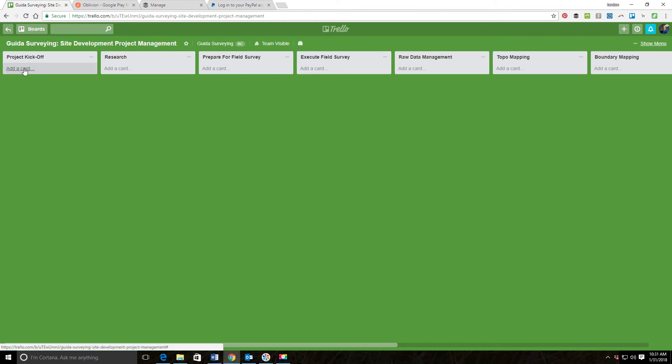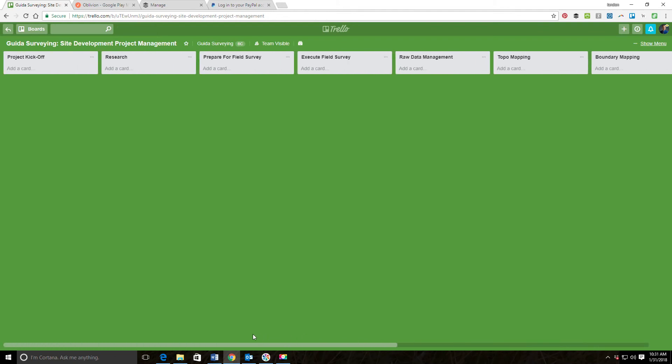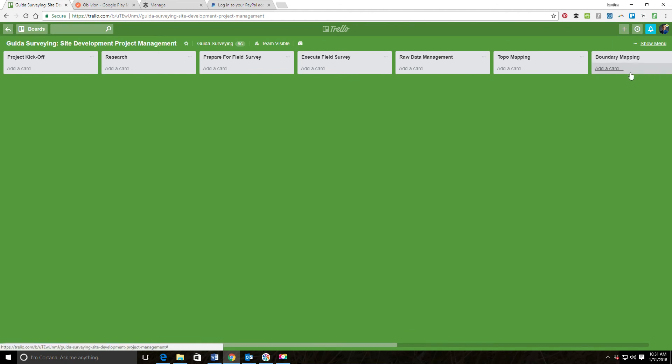It moves from the left to the right kind of in chronological order. Now what I want to do is go in and set up a template for the cards that represent each project. When this board is up and running, we'll have a card in here for each of the current projects and you'll drag that card across from left to right as you move through the different stages of the project. There's some checklists I'm going to show you how the checklists work too.